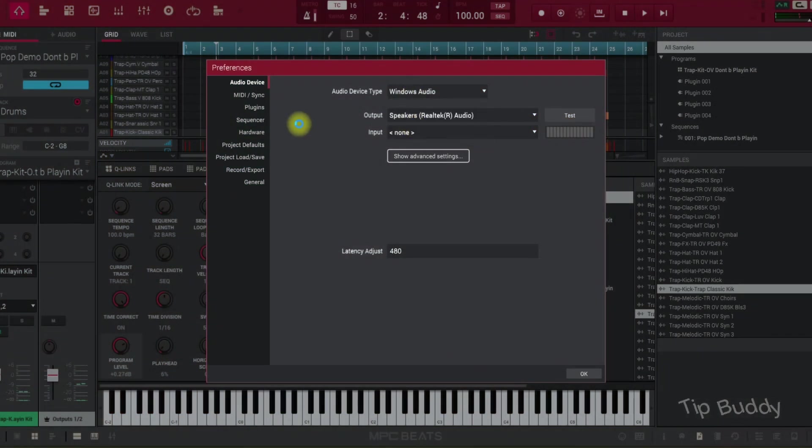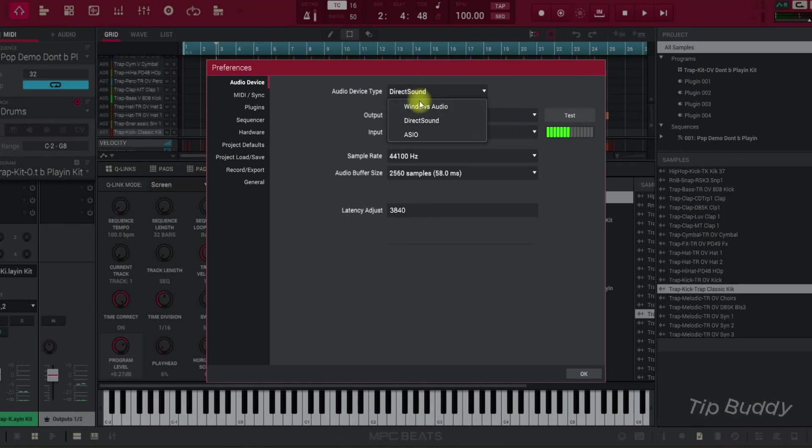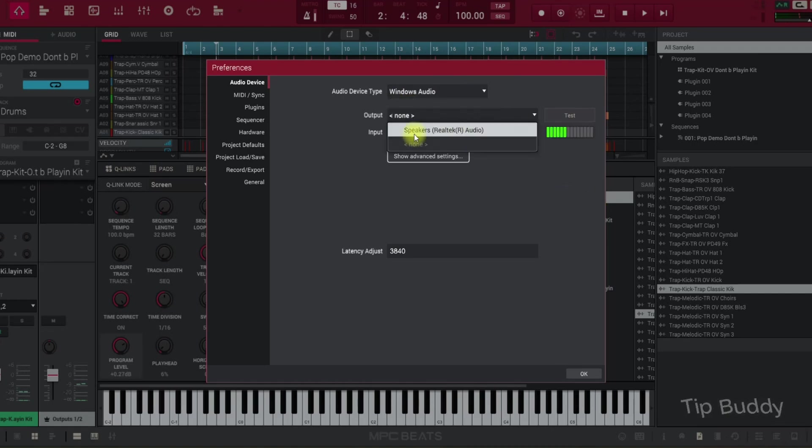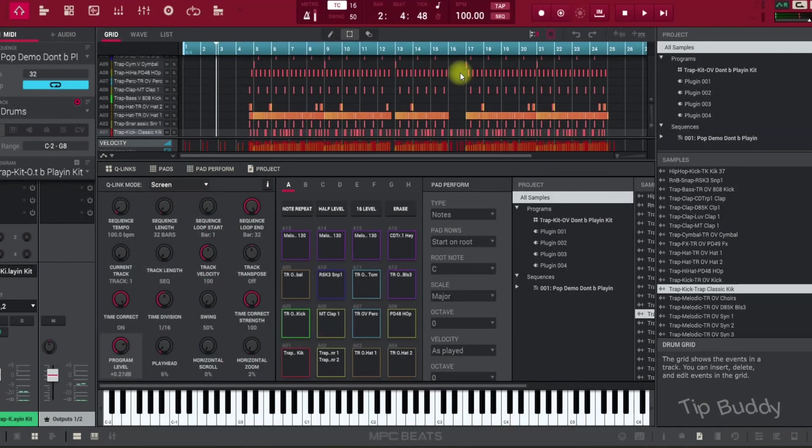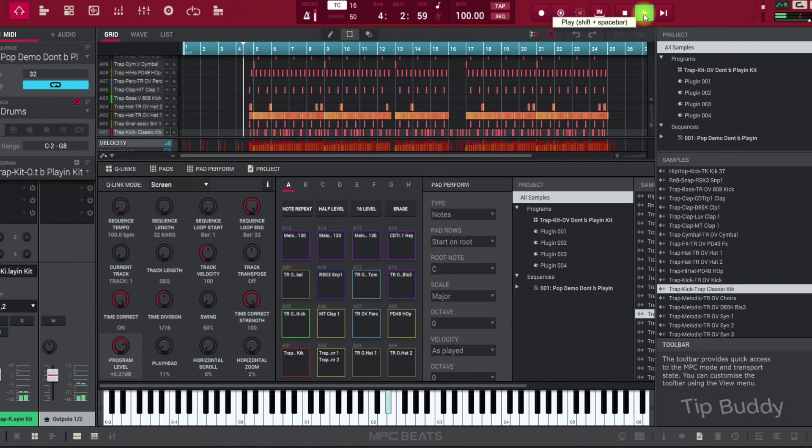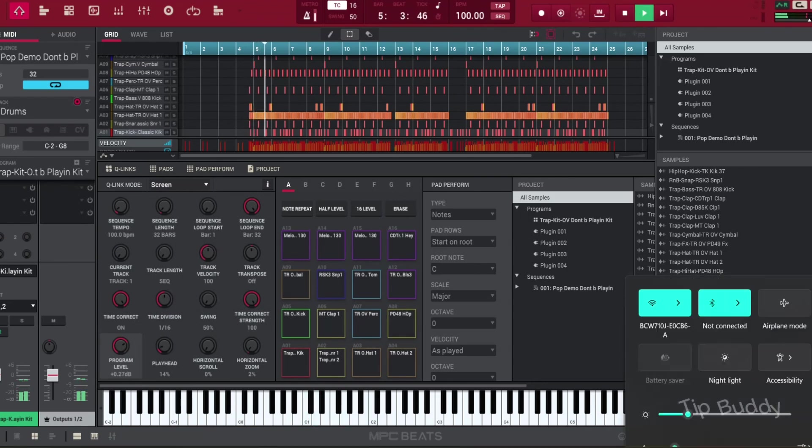Or you can check those other three options as well. This time I select Windows Audio and click OK. I selected my device and now I'm going to play. Now it's playing, you can hear the audio.